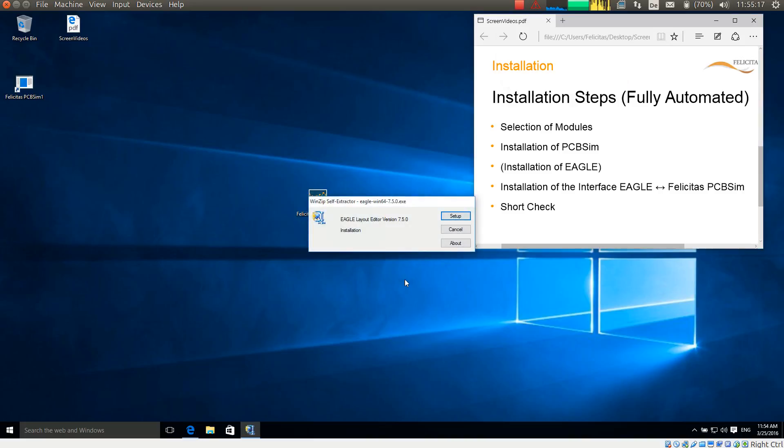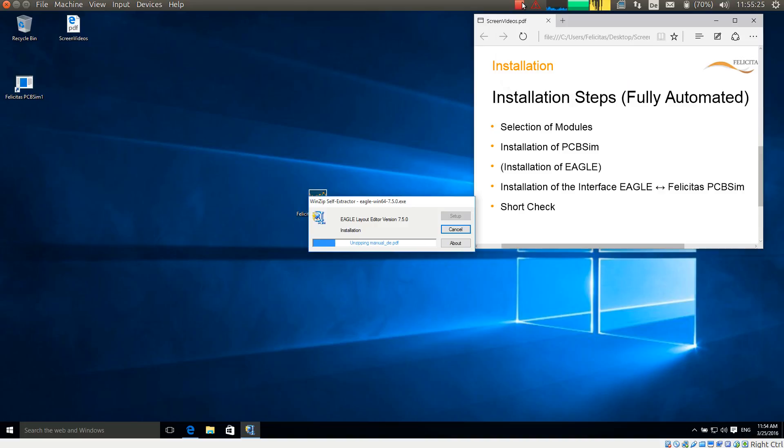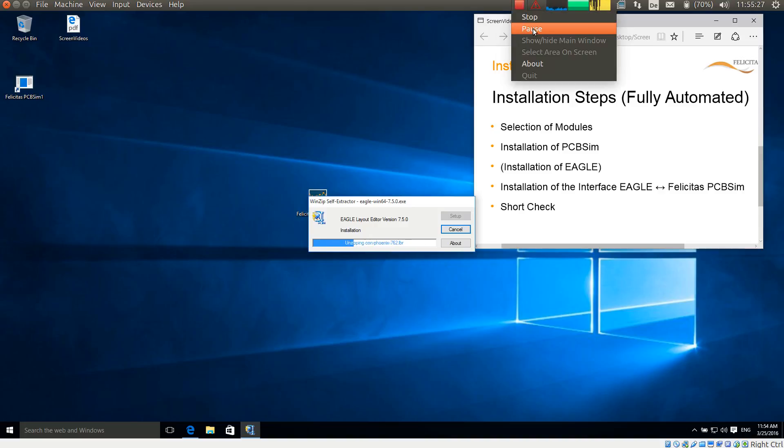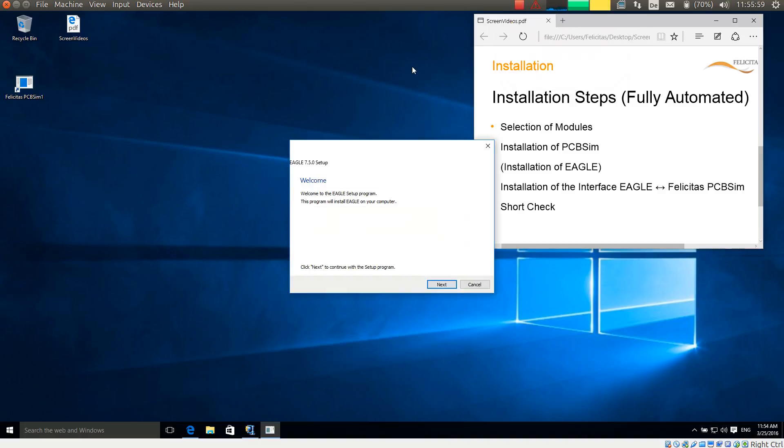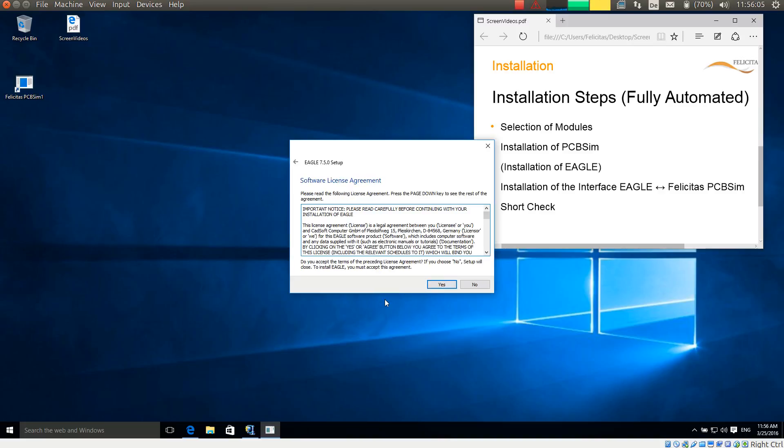So now we are already at the installation of Eagle. So I am pressing the setup button. It is unzipping the files which is again not too interesting. So I pause again. The Eagle setup has been unzipped. It is now showing the welcome screen which I just accept. Then it is showing the license agreement. I continue as well.